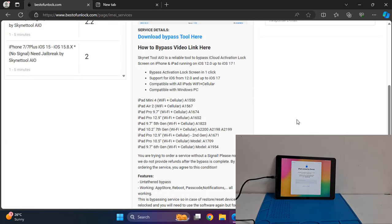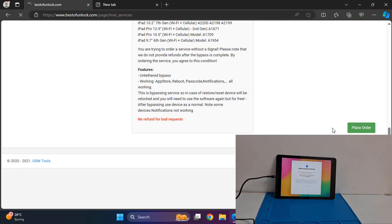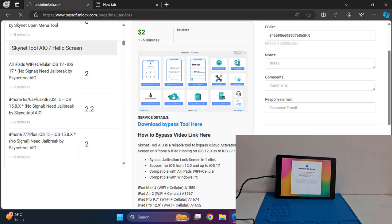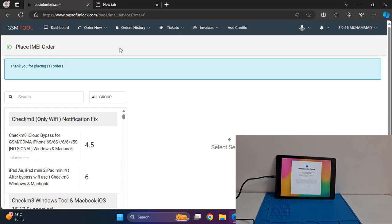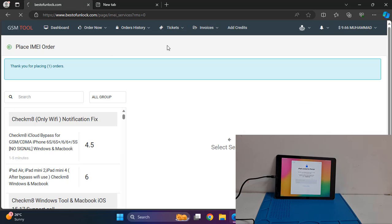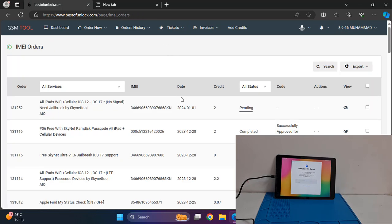Paste it. After pasting ECID, now click order history and click here as you can see.